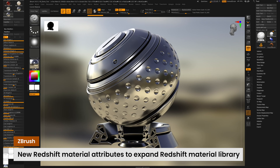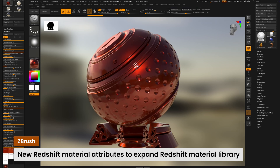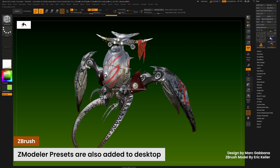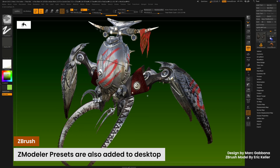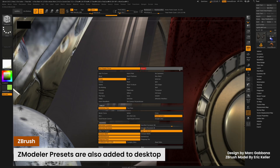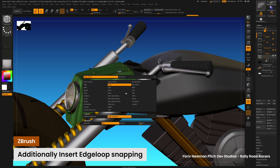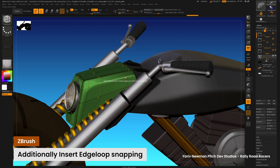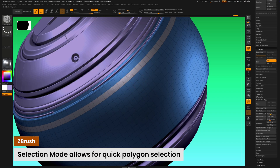ZModeler enhancements will be introduced on desktop as well, such as presets, insert edge loop snapping, and a new selection action mode.